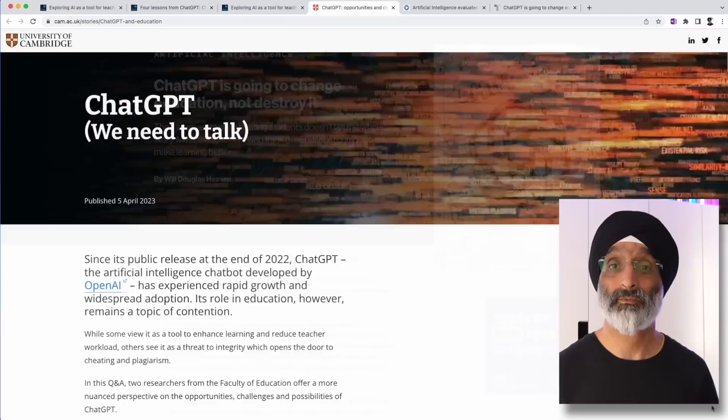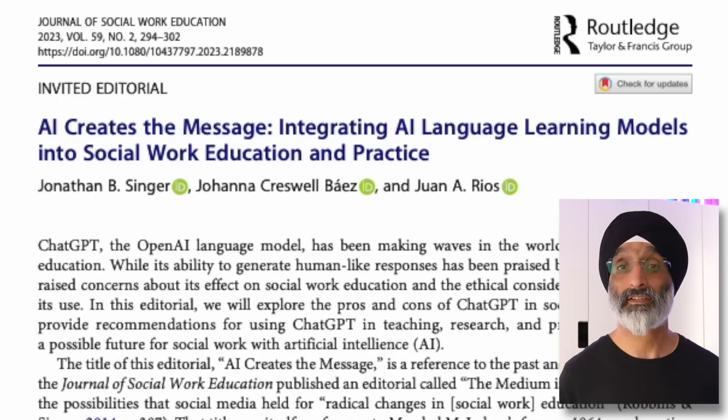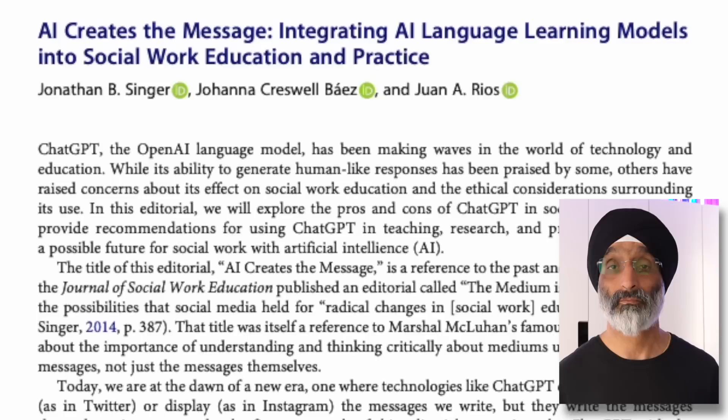There are some great articles looking at the pros and cons of using AI in education. One I'd specifically like to mention in the social work field is a paper by Singer, Cresswell, Boas and Rios entitled 'AI Creates the Message: Integrating AI Language Learning Models into Social Work Education and Practice' — I found it really insightful. There's a link below along with a number of others from other disciplines. I hope you found my demonstration and reflections helpful — if so, give this video a thumbs up and subscribe. Leave any questions or thoughts in the comments below. Thank you for watching and I look forward to seeing you next time.